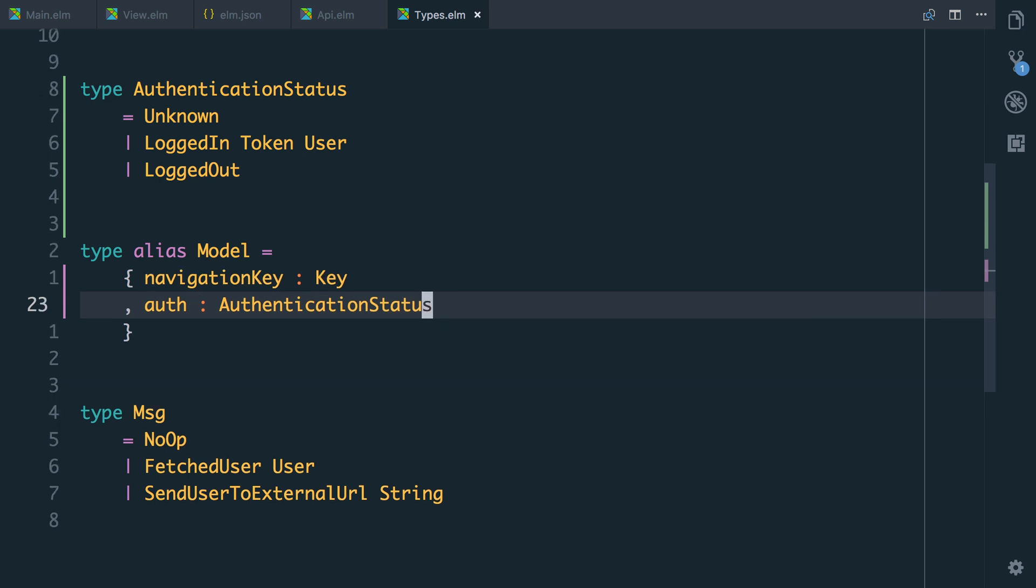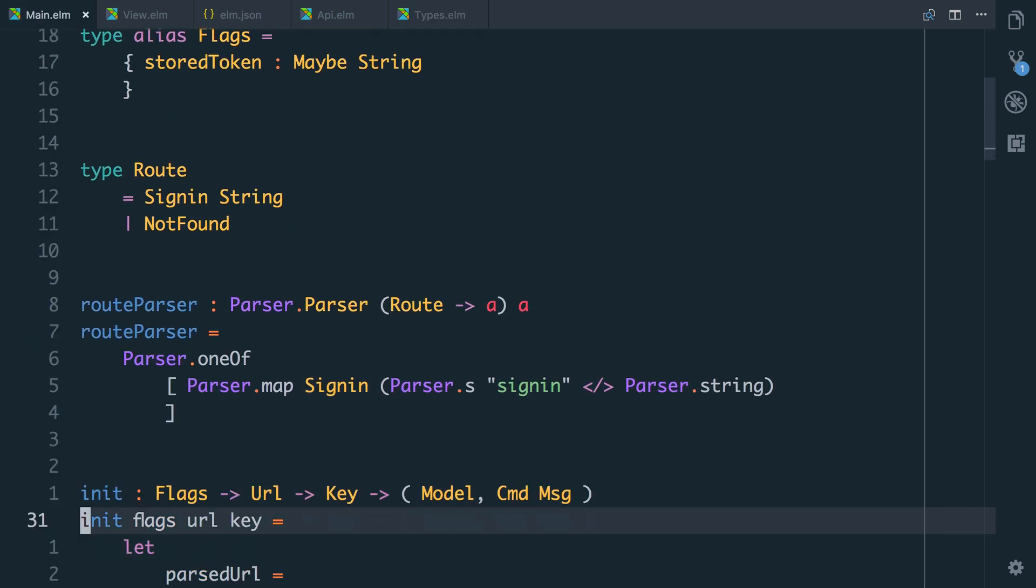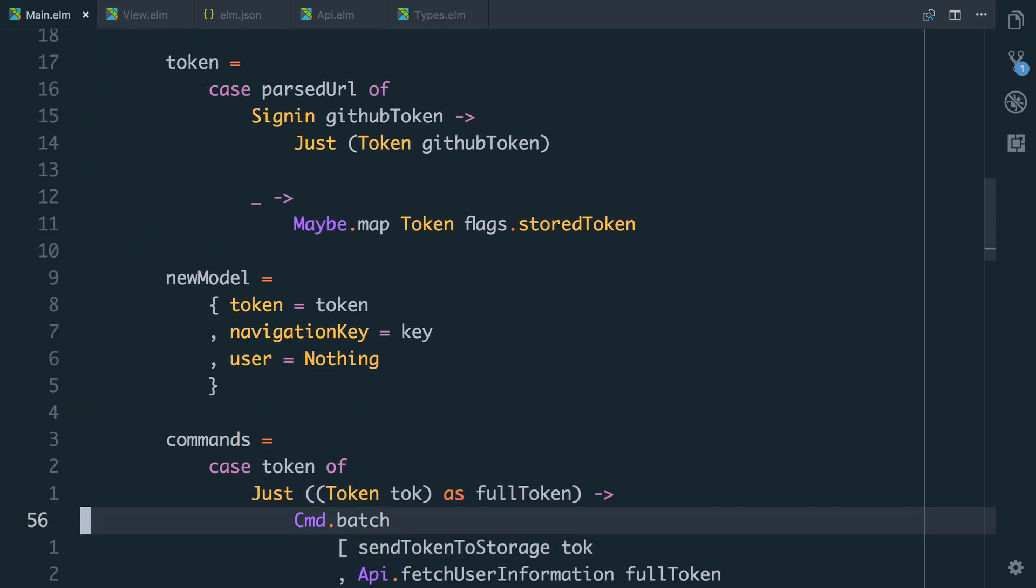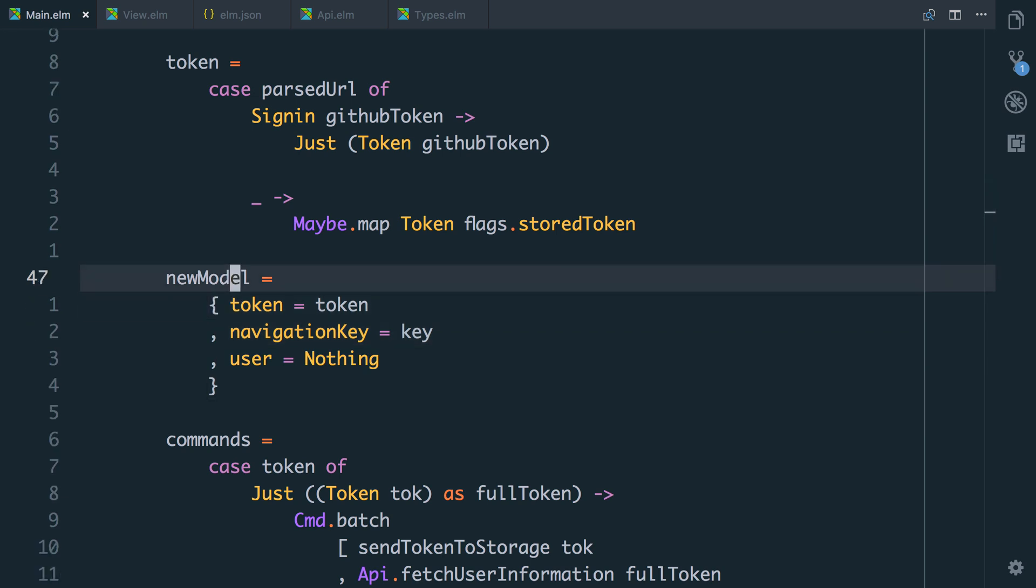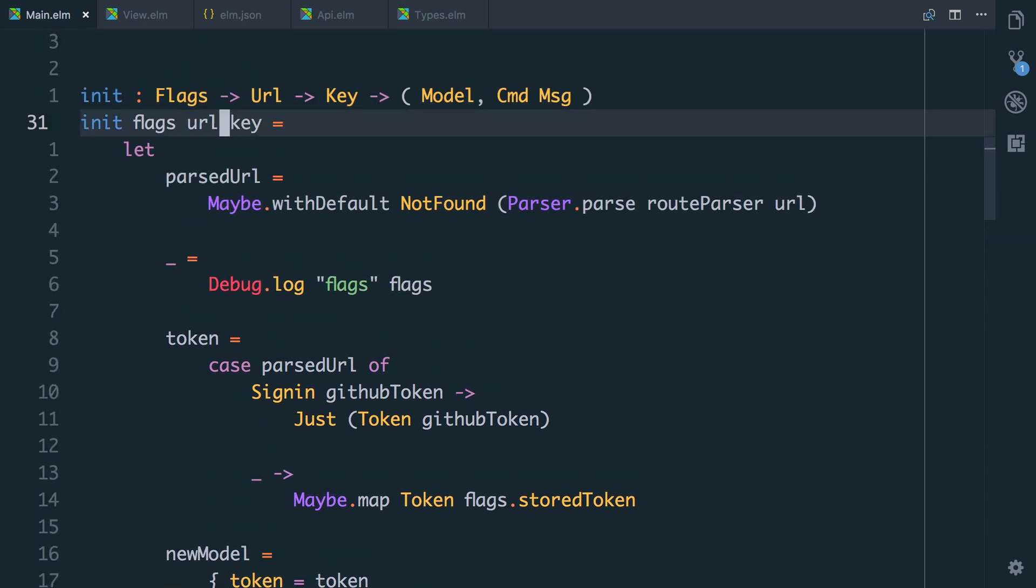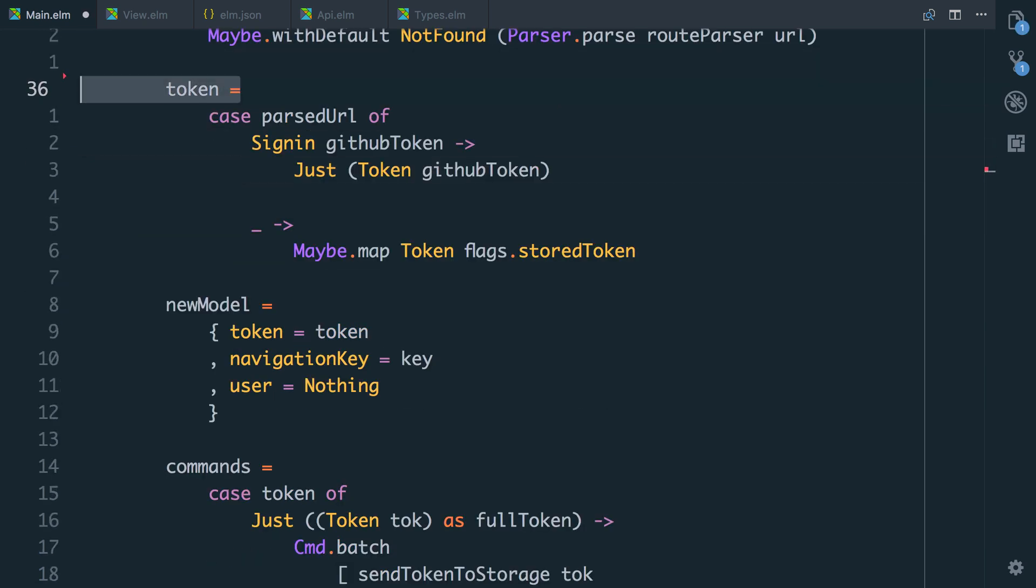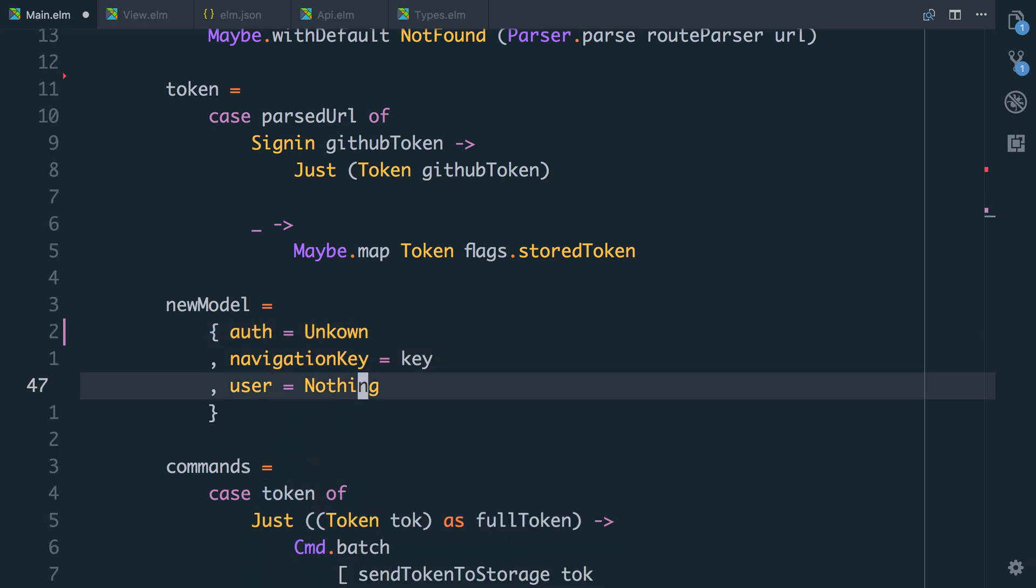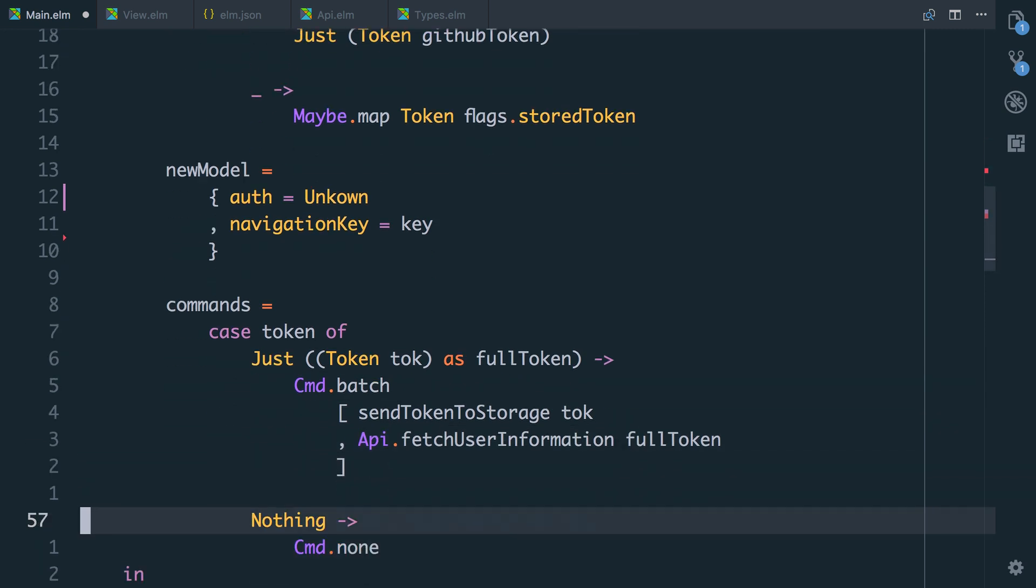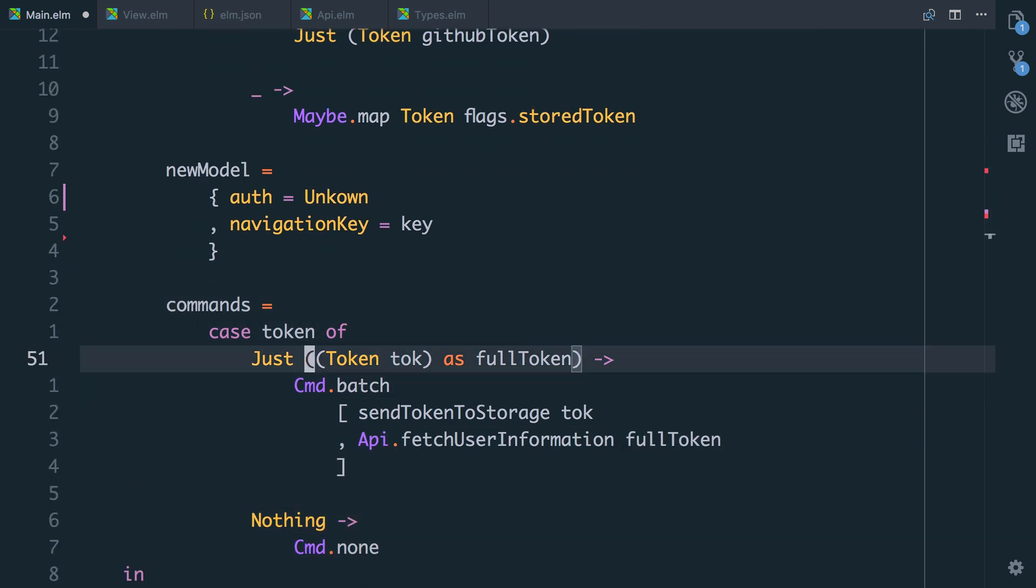So a lot of stuff is going to break here. First let's go and create our initial model and update the code there. So we're going to need to go up here to init. You can see here this new model is now wrong. So we're still passing the URL. Let's get rid of logging the flags. We don't need that anymore. And we still need to do the work here to pull in the token. But our new model is going to be auth equals unknown because we don't know. And we still need the navigation key.